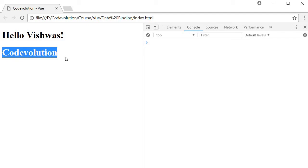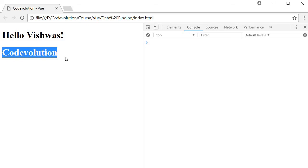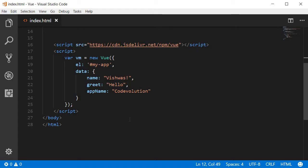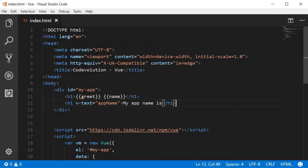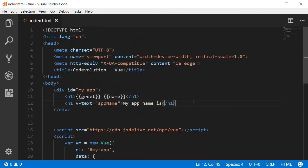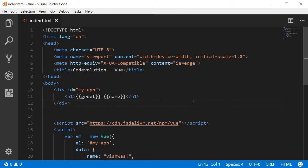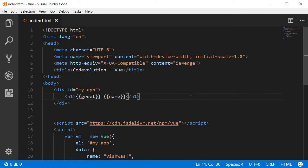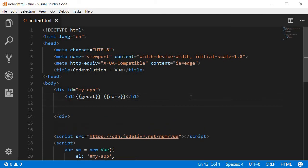So let's take a look at an example and understand how the V-once directive works in Vue.js. Let's go back to Visual Studio Code. And over here, I'm going to have four new bindings. I'm going to create a div tag as a parent.